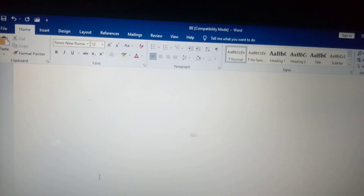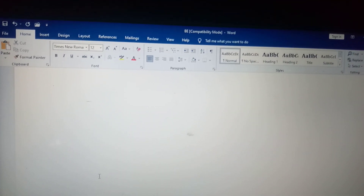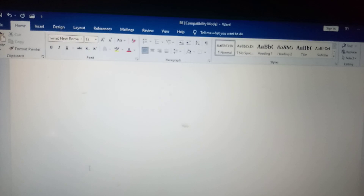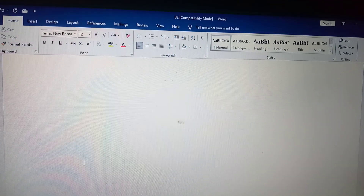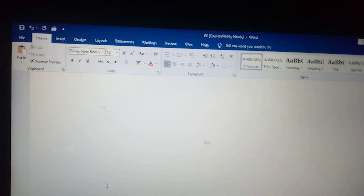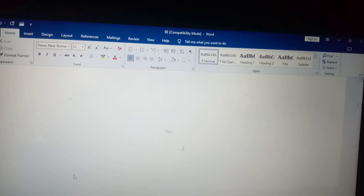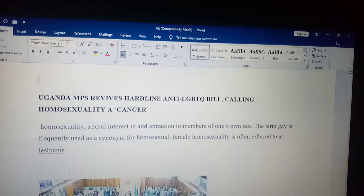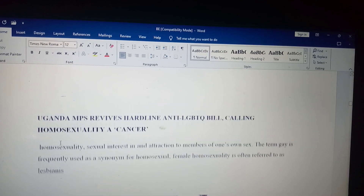Hi, so in this video I'm going to be showing you how to put a table of contents on your work. So the first thing you do is highlight your headings.